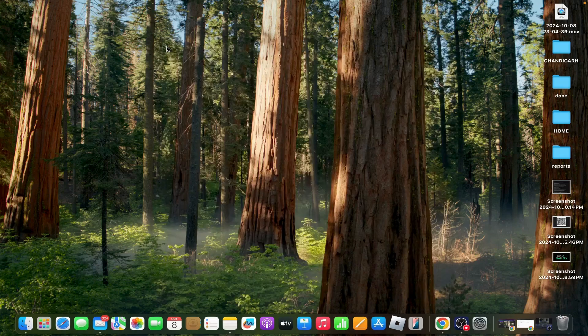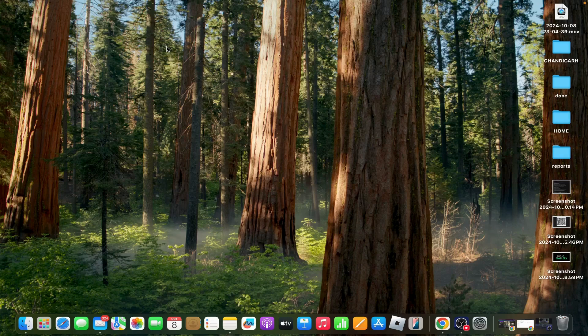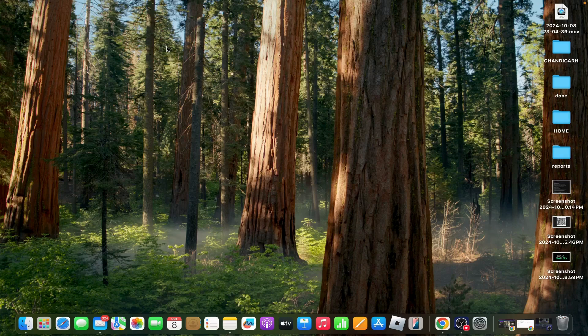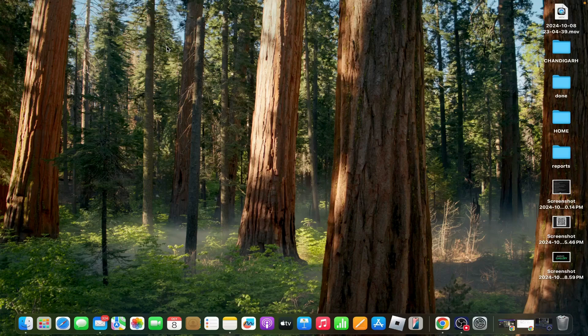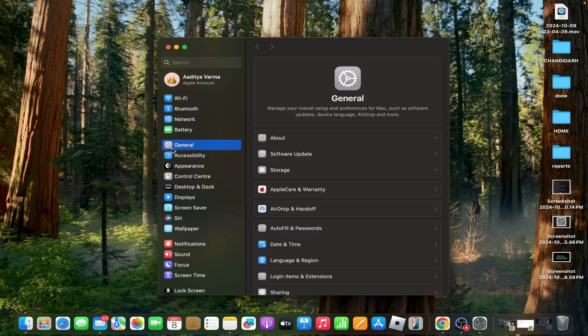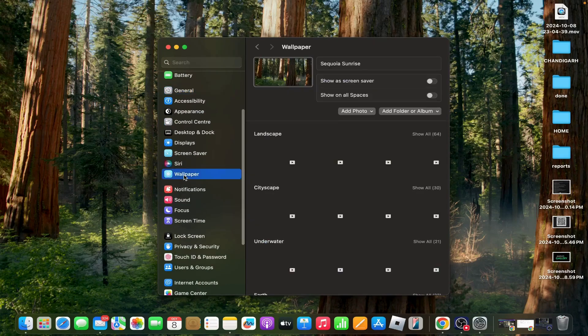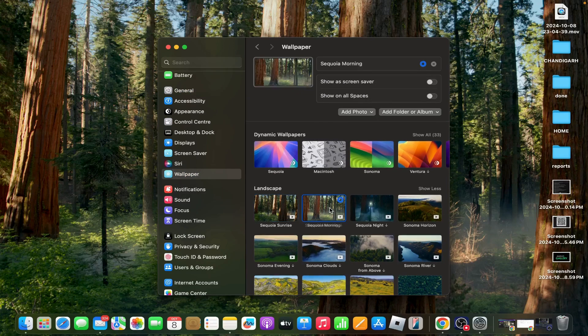Seventh option: use a different dynamic wallpaper. If a specific dynamic wallpaper isn't transitioning, try selecting a different dynamic wallpaper to see if the issue is isolated to that particular wallpaper. Go to System Settings, tap on Wallpaper, and select another dynamic wallpaper like Sequoia Morning.